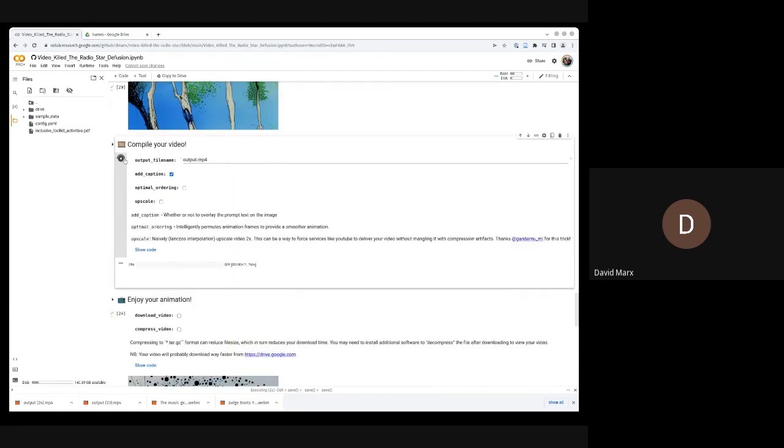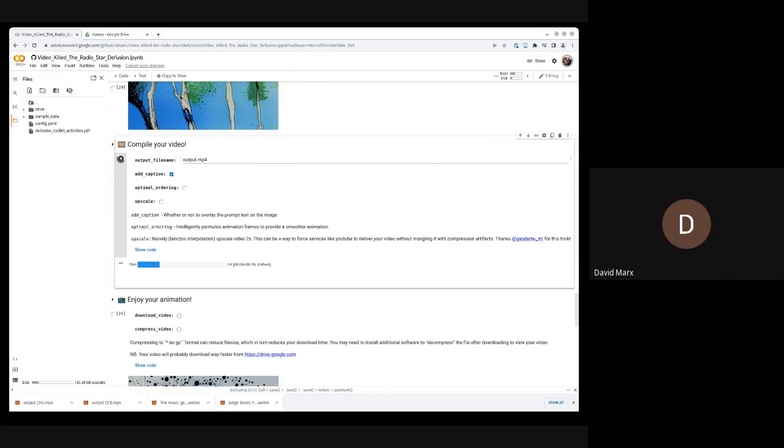Let's talk about optimal ordering. So I've got that disabled for the moment. I would suggest, in general, you probably want optimal ordering. The way optimal ordering works is it's going to shuffle the images to try and reduce the frame-to-frame jitter.